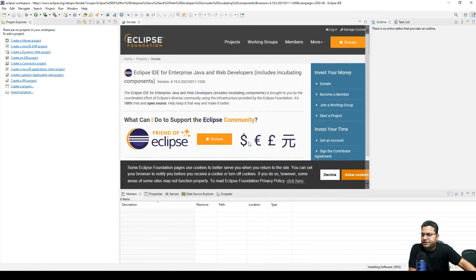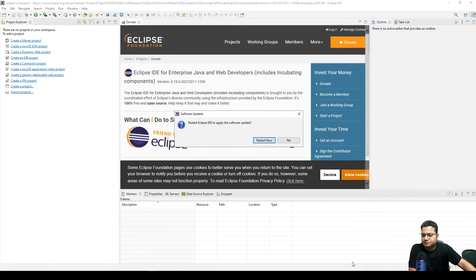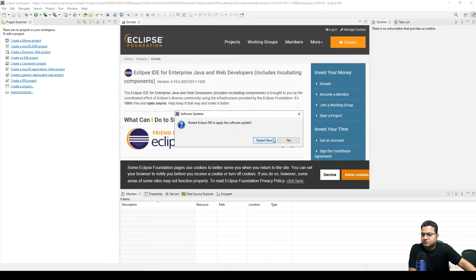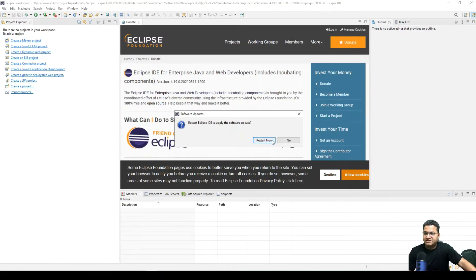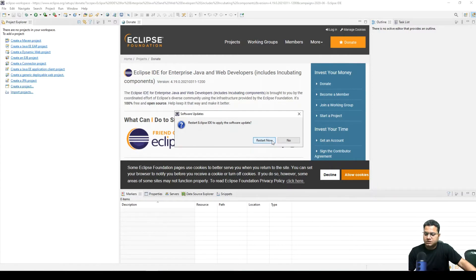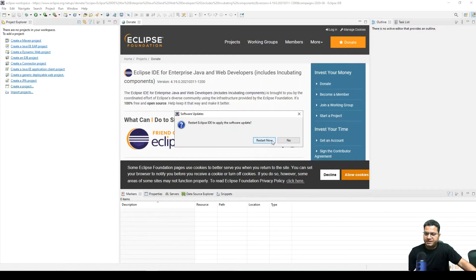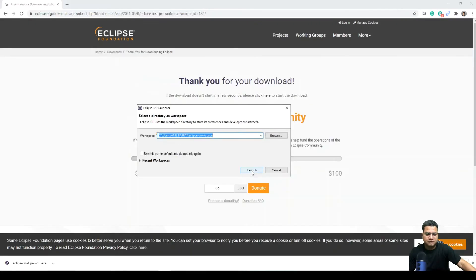Install anyway. It will ask to restart the Eclipse after the plugin is installed, so we are restarting it. Let's launch it.